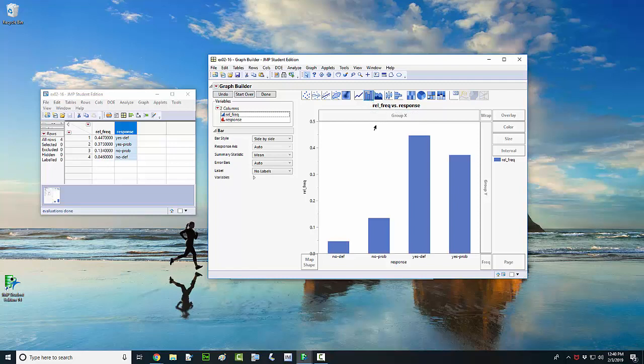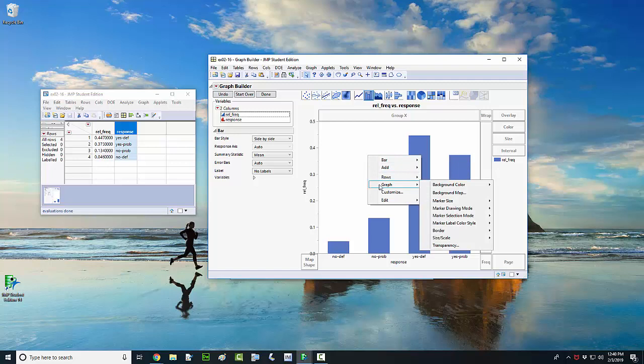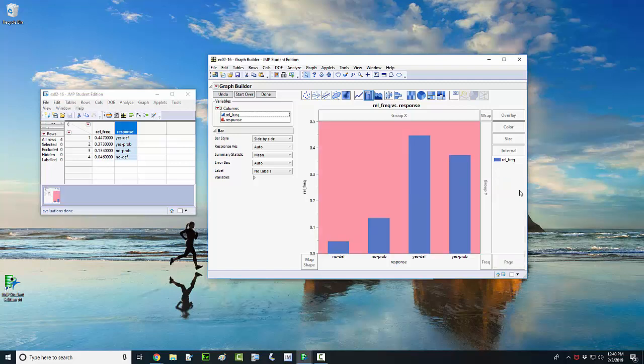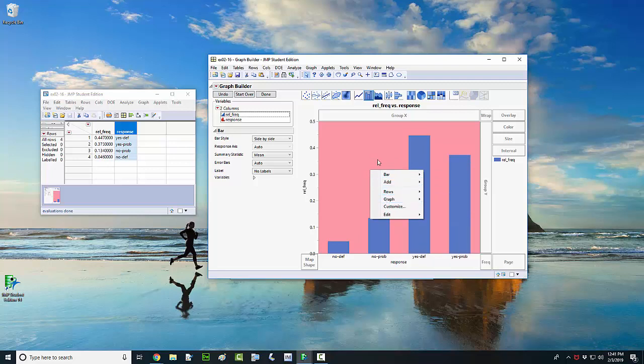So one thing you may want to do is change the color of your bars and the background of your bar chart. One way to do that is you could right-click anywhere inside the graph, and then I'm just going to go down here and highlight where it says graph and then change my background color. There should be a way to change my bar color as well.